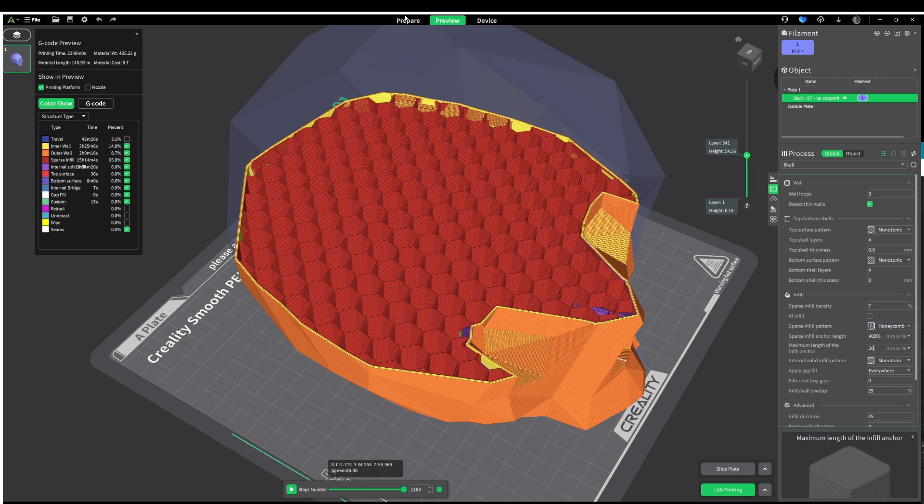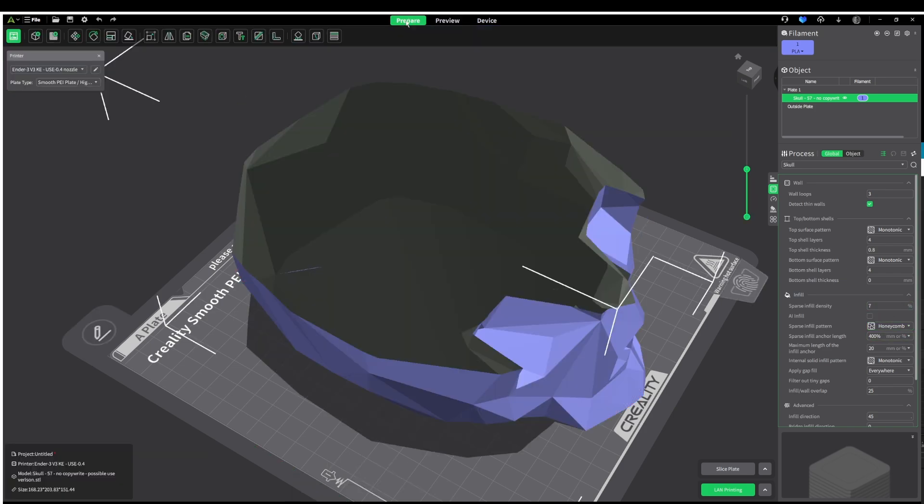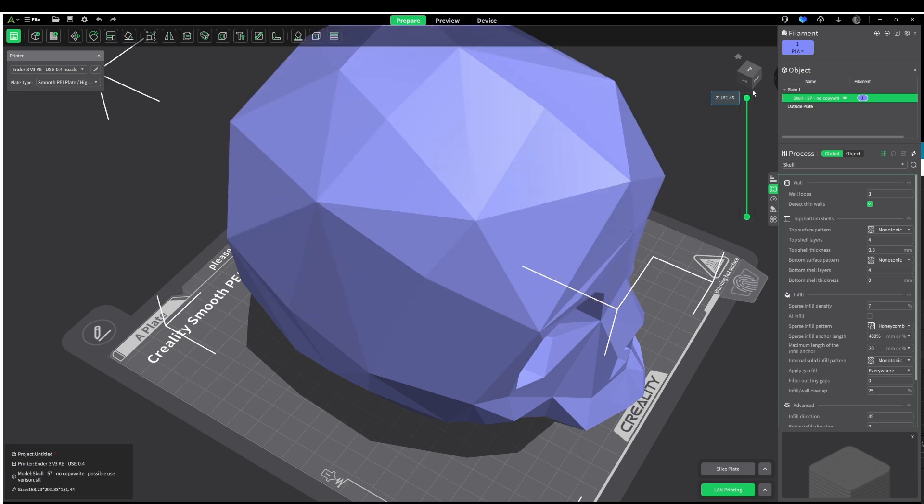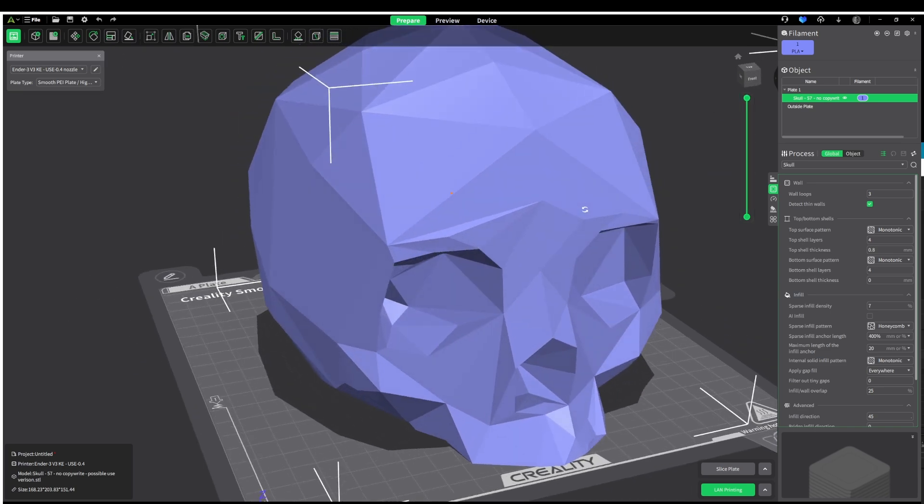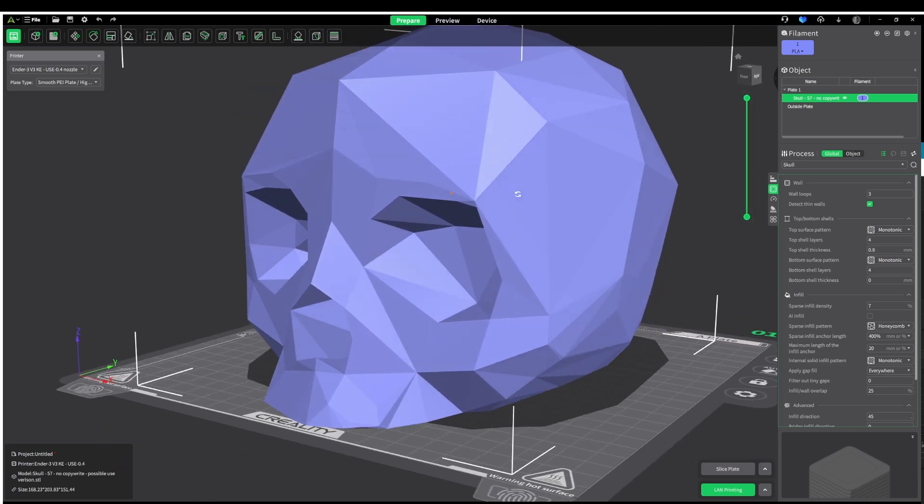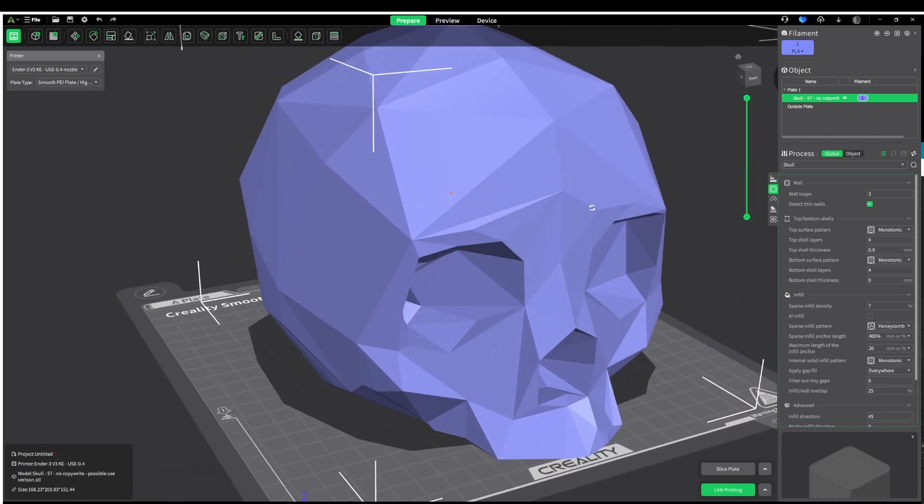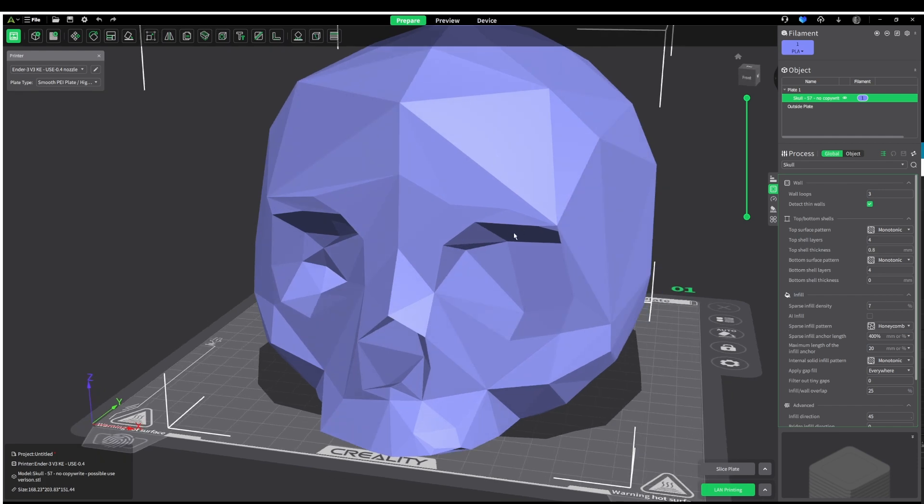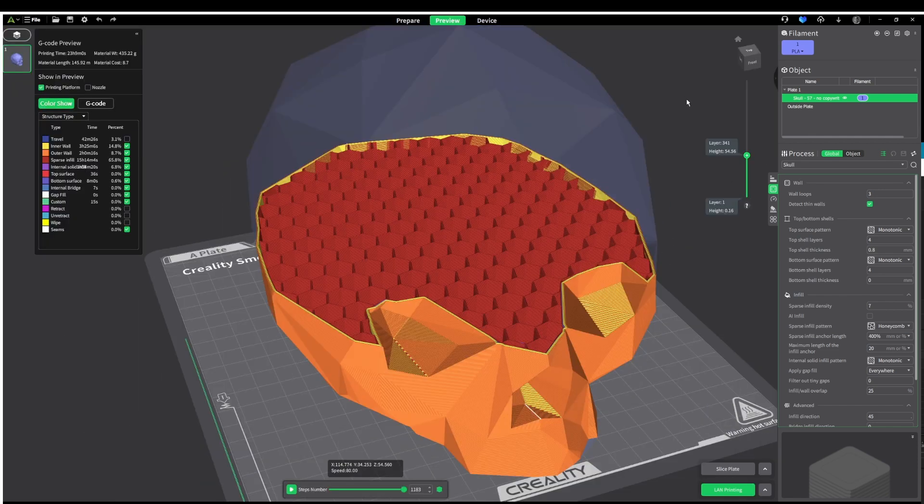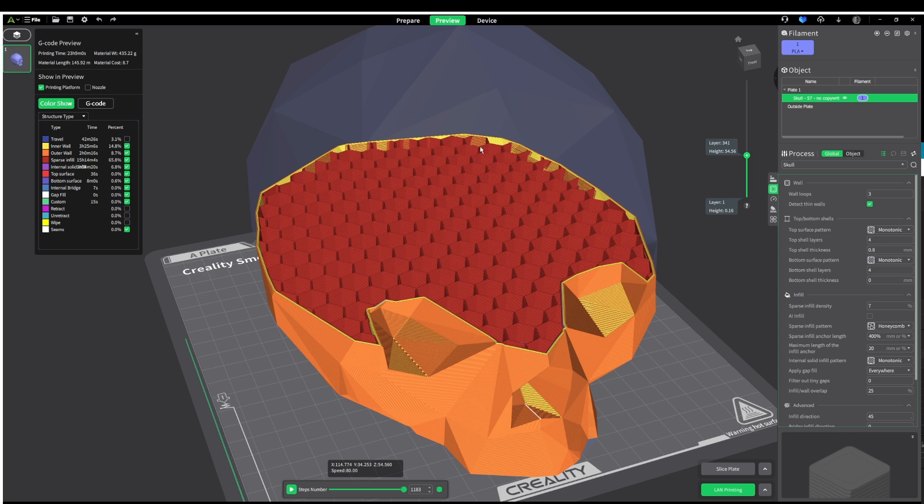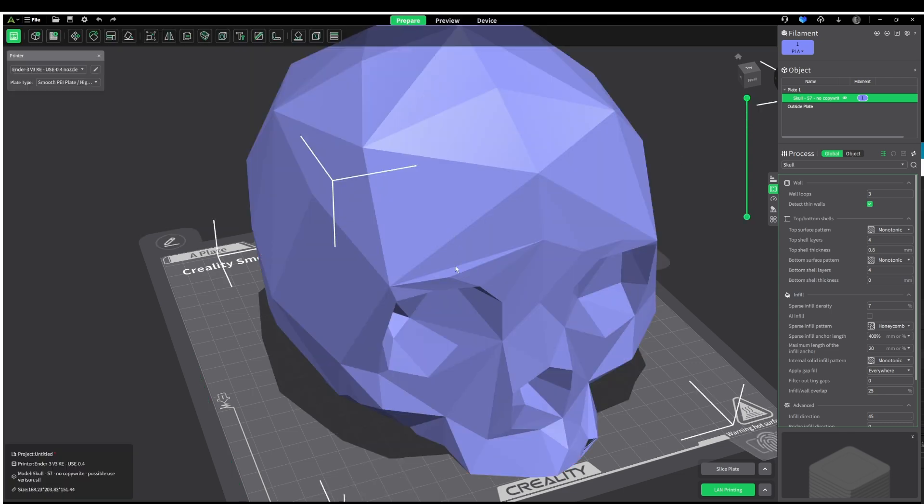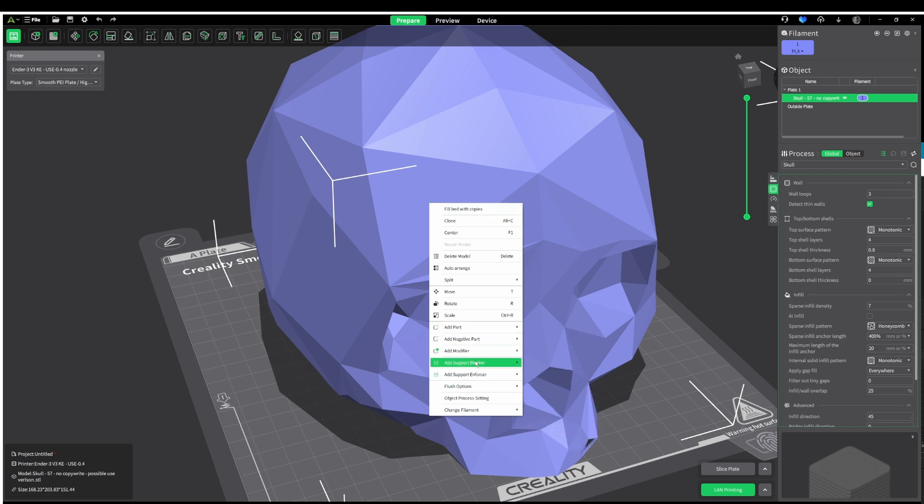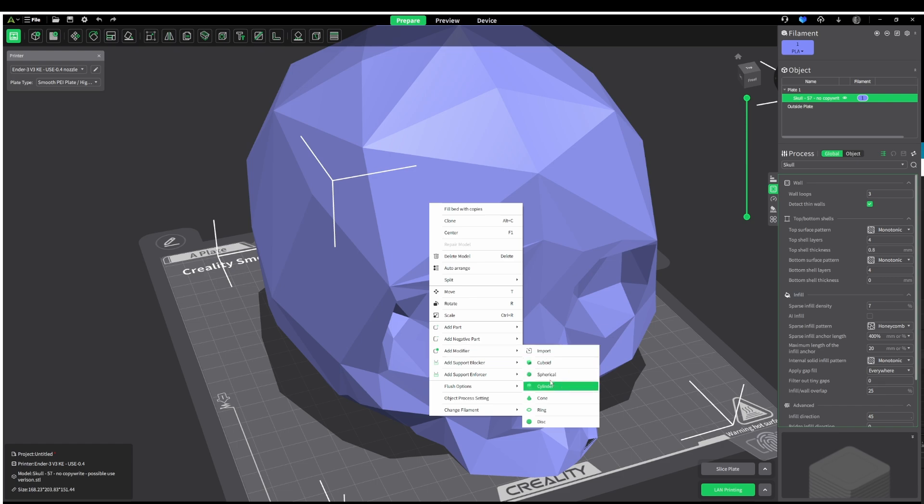The next time I need to print one of these things I will be using the AI infill feature and I will make a separate video on it just to show you how I go. Now continuing the train along infill, if you don't want to leave it up to artificial intelligence then don't worry because you can do it yourself. So if you want to do it manually and you want to select a certain part of your model to have a little less or a little more infill all you have to do is add a modifier.